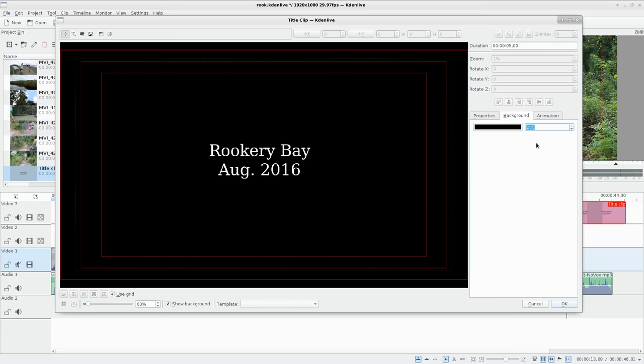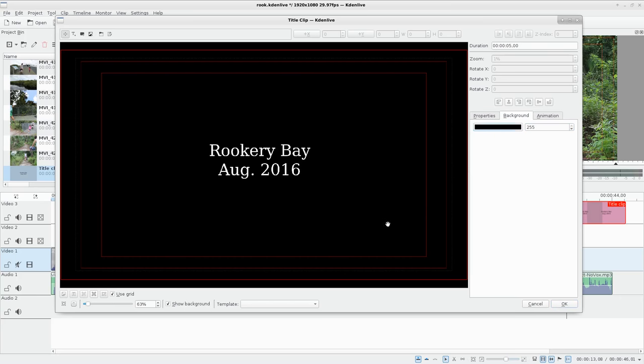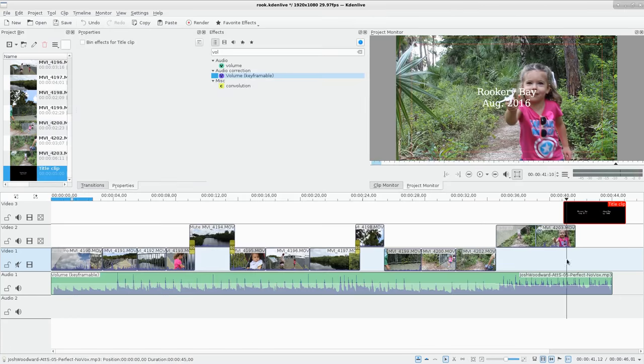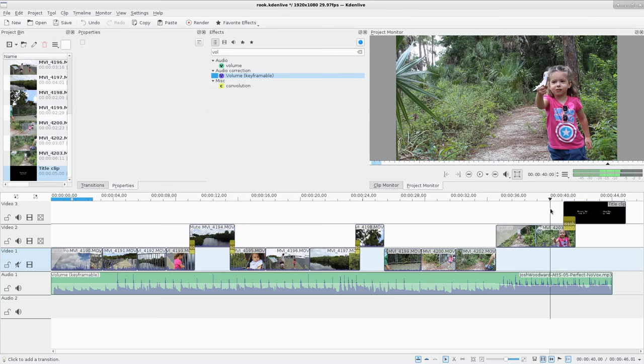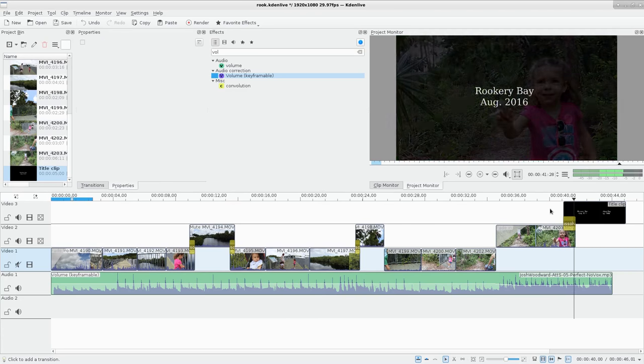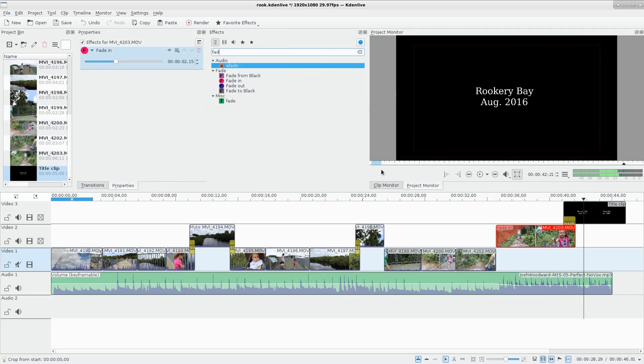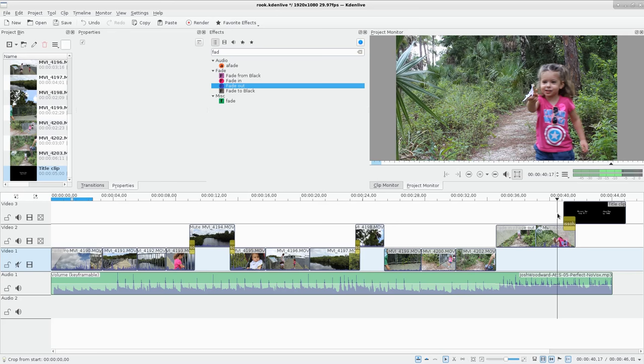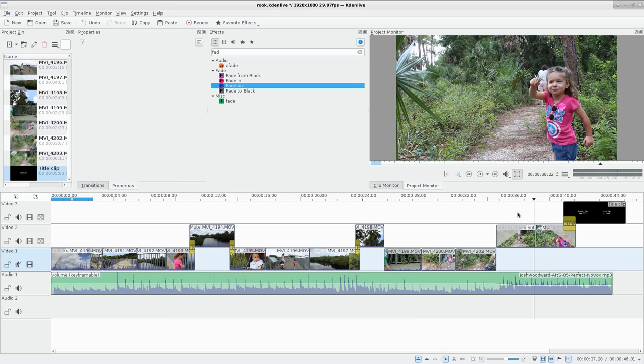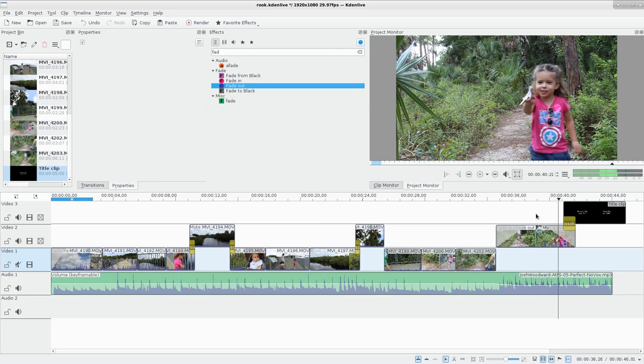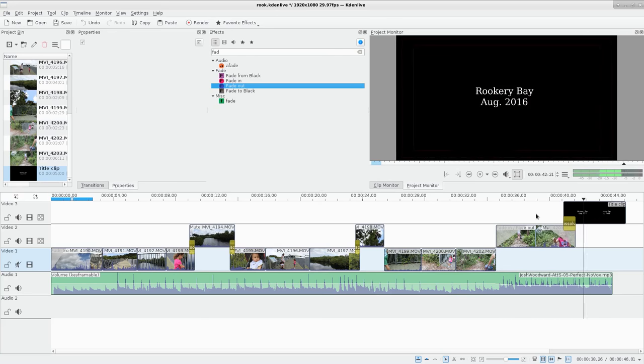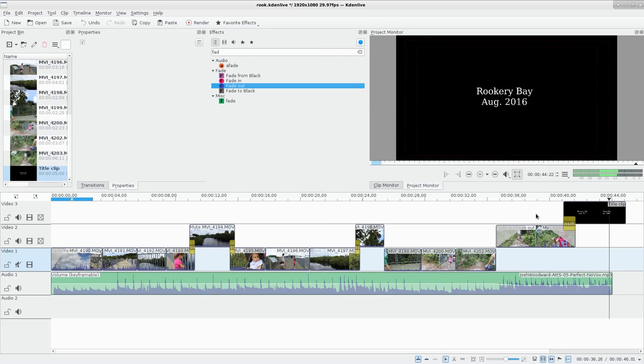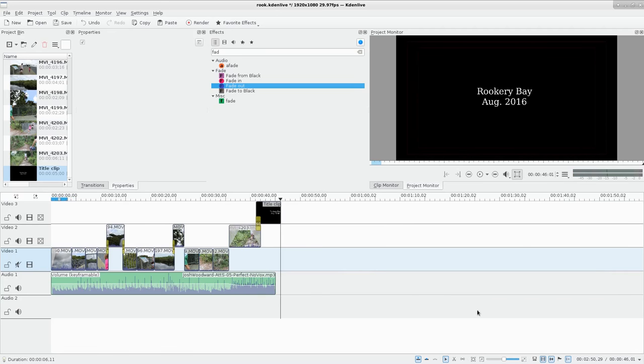Show background, background 255—that'll make sure we have the black background rather than the transparent background, which'll be whatever color you put here, which I'm going with black. So now I can fade in. We want that audio to fade out, so we'll say fade. Make sure we have that clip selected—fade out.